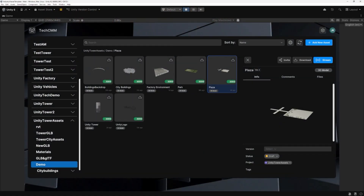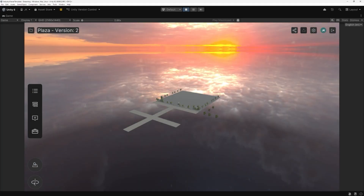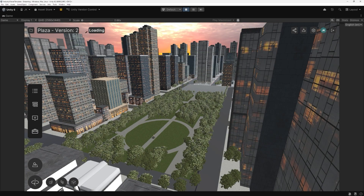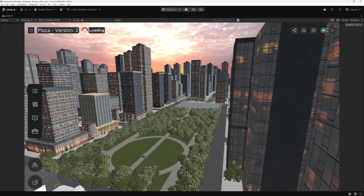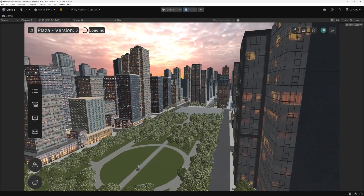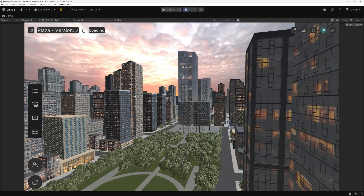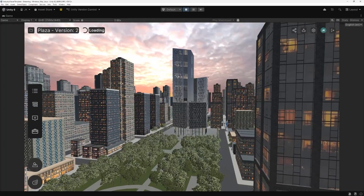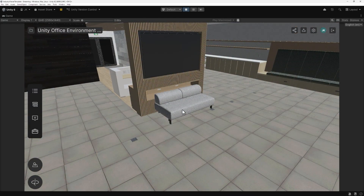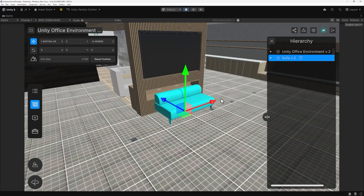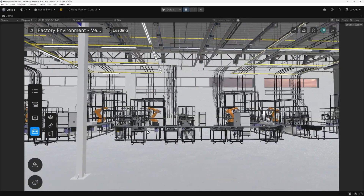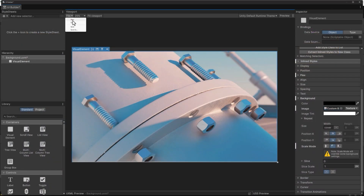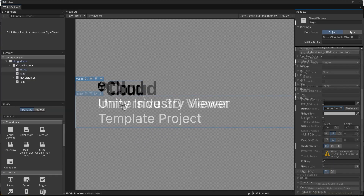In just a few steps, you've set up the Unity Industry Viewer template, connected it to Unity Cloud, streamed your own 3D assets, and explored powerful collaboration tools. This workflow lets industrial teams visualize, review, and discuss complex data in real time without leaving Unity. It's fully customizable so you can adapt it to your own AEC, manufacturing, or automotive workflows. You can even use this template to create your own build so anyone on your team can collaborate on any project.